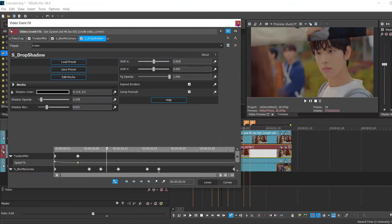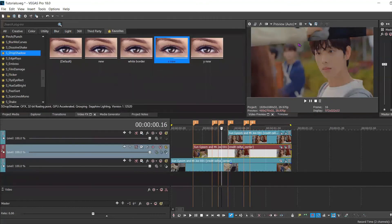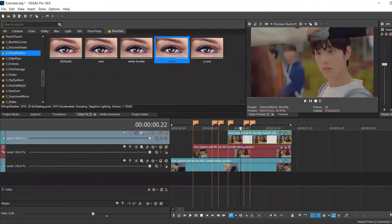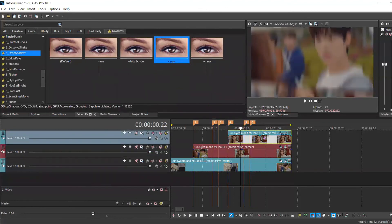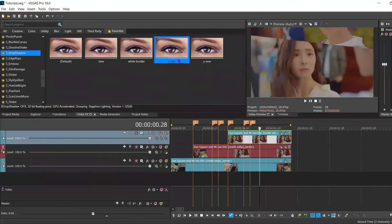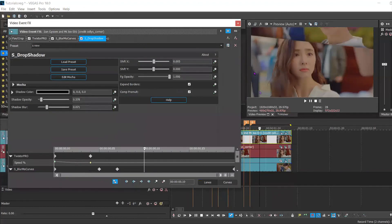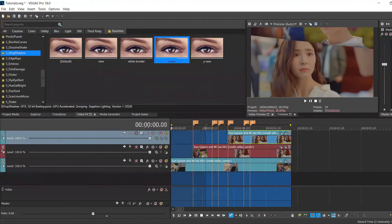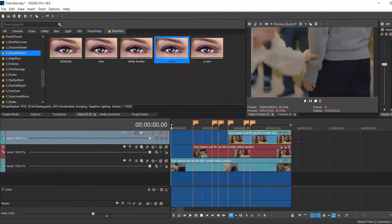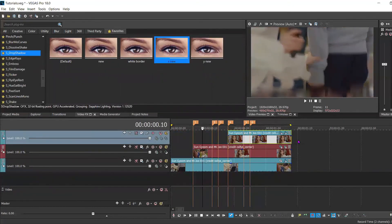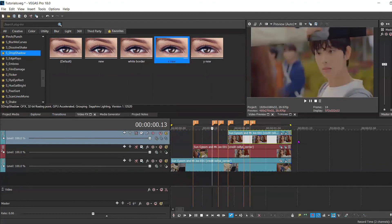I'm going to apply that S drop effect to the third clip as well, just to give it a little bit of pop. Now I'm going to play it through again, just so you can see the final result.